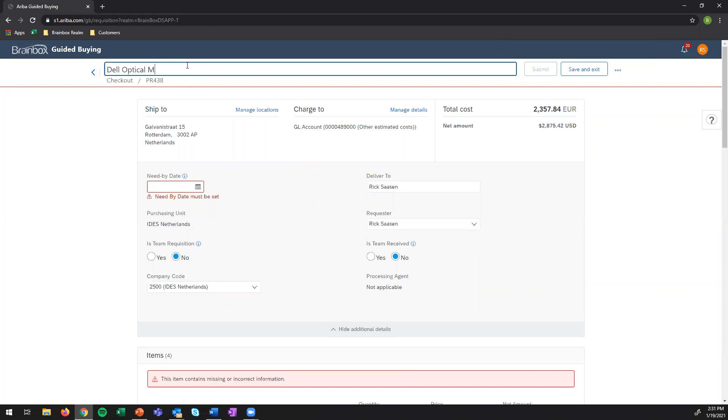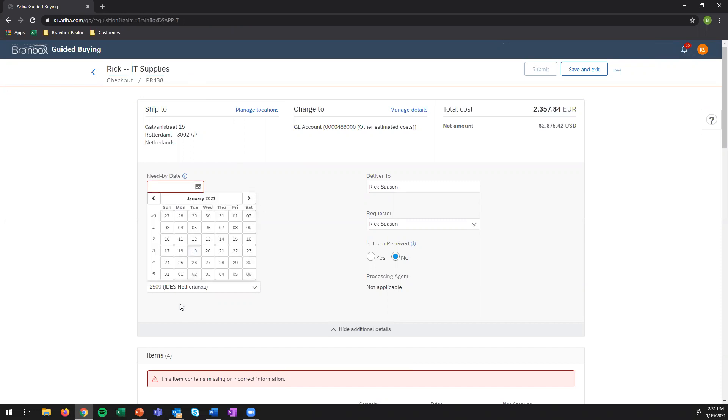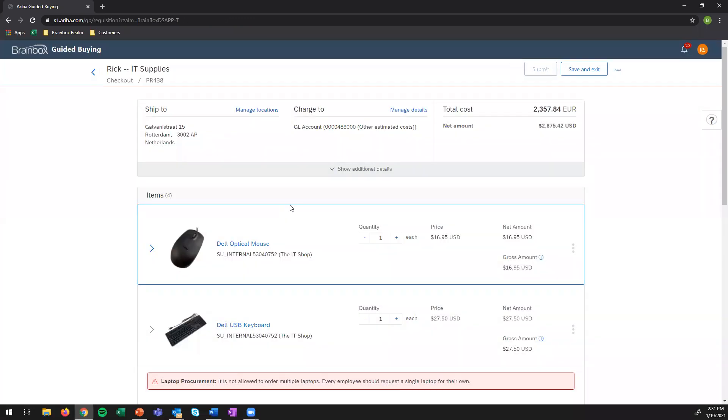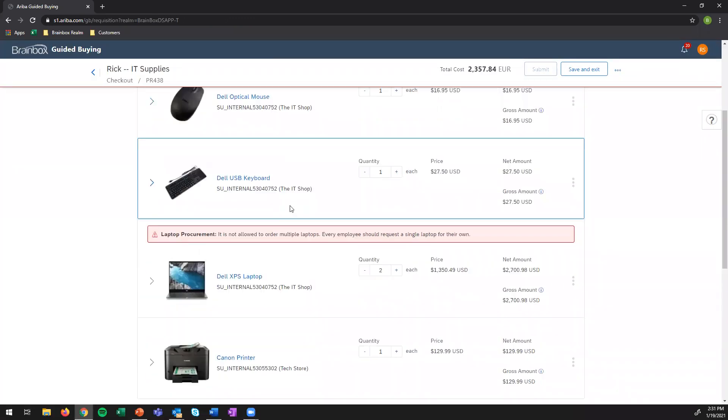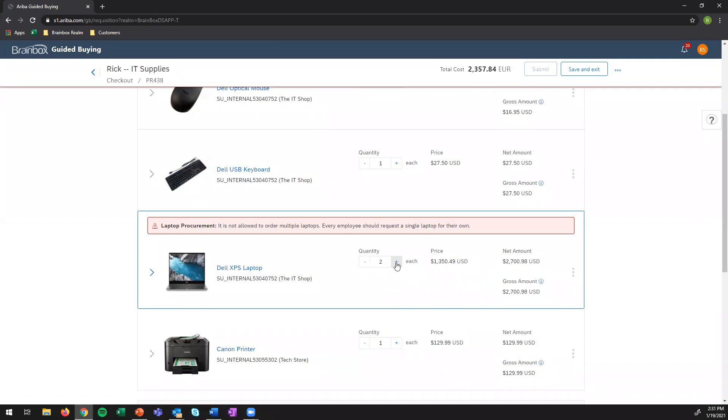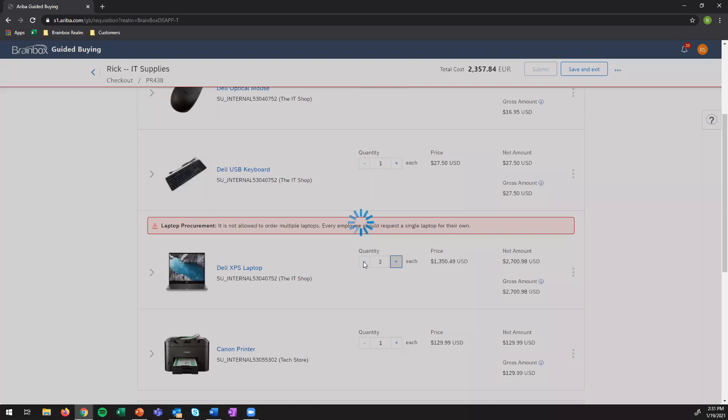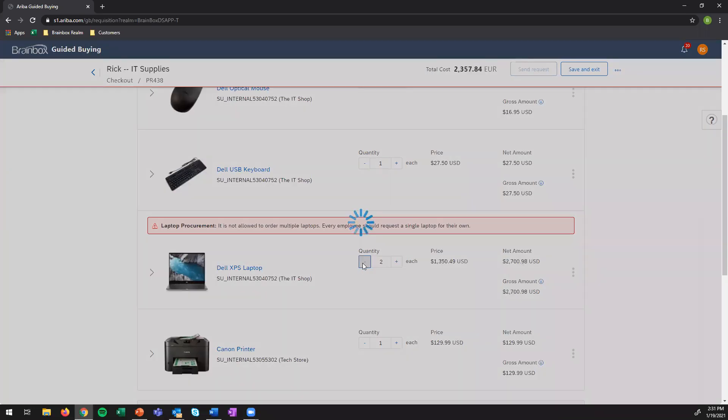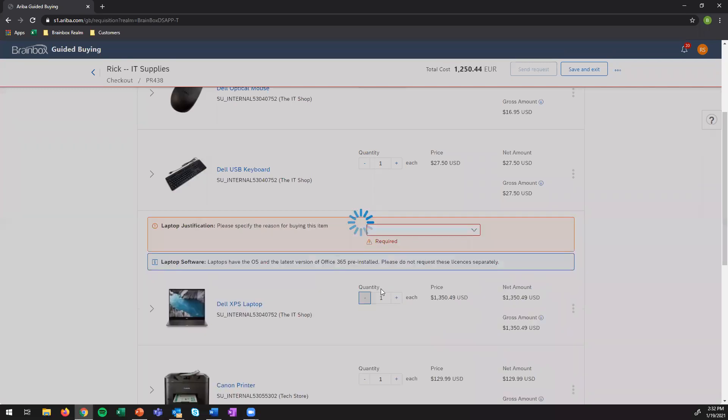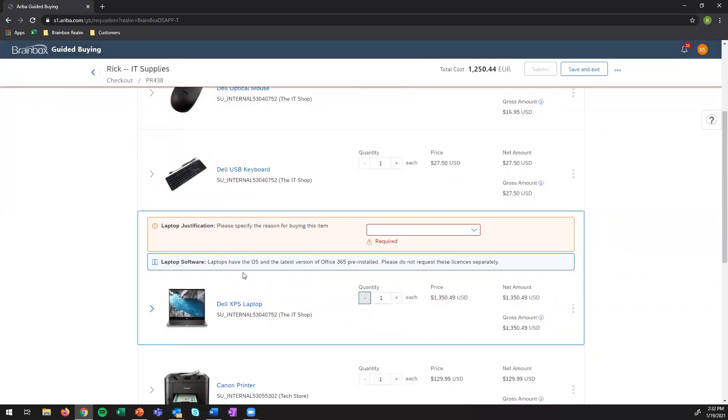Let's first name my requisition. All this IT supplies. When do I need it? Let's be a little bit lenient. I would like to have it on the 1st of February. Then I see a procurement policy coming up saying it is not allowed to order multiple laptops. Every employee should request a single laptop for their own. So my company really wants to collect the data on when someone is ordering a laptop, a new laptop. And if you have multiple laptops per person, of course, then you will distort this data collection. Okay, then my colleague has to order it for himself. Let's just reduce this to one. Now it seems to be good.